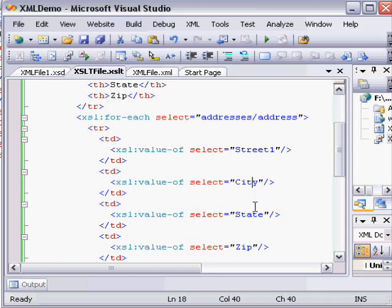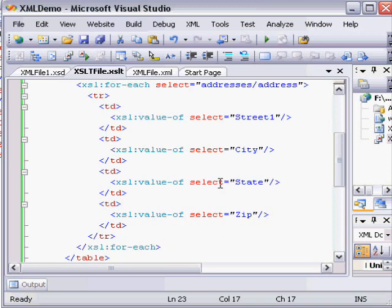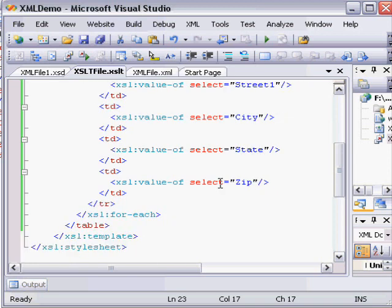Street, city, state, zip. And then the parser is going to loop through all the addresses and generate table rows.